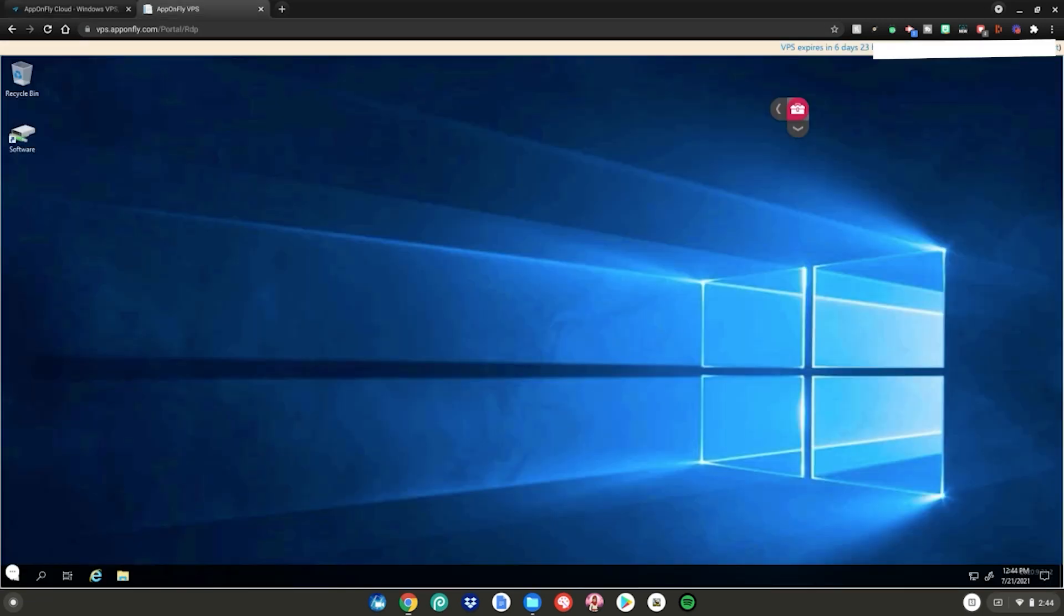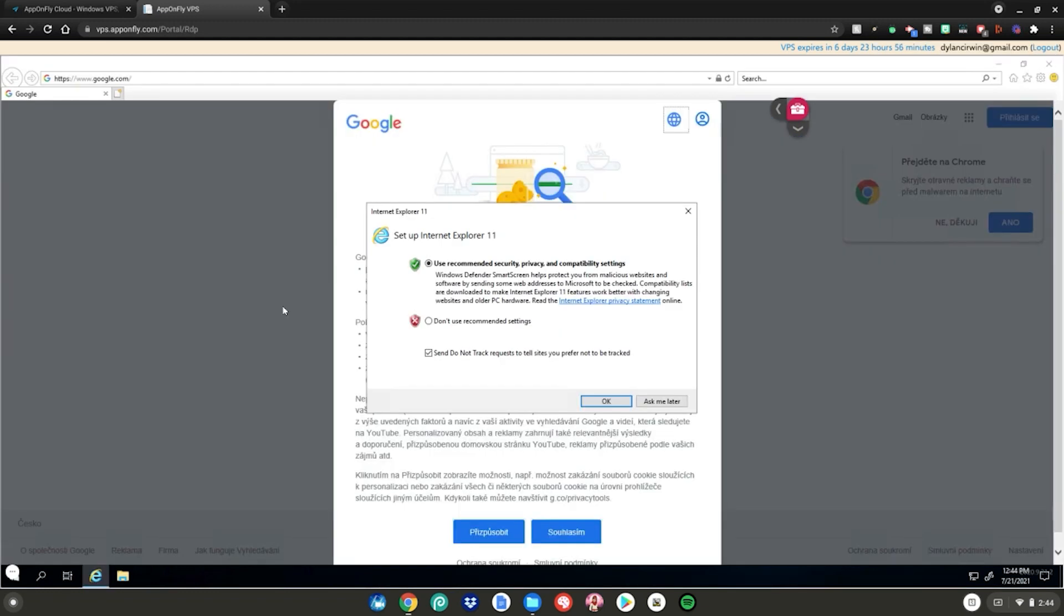It will bring you to this page where you can open Windows in a browser. Then what you want to do is click on the Edge right here. Then click okay.